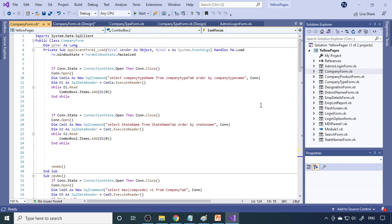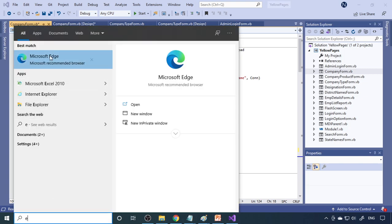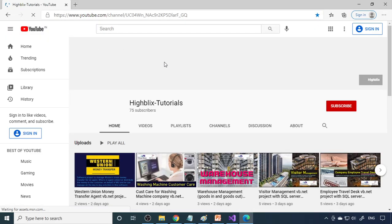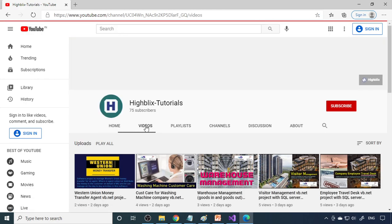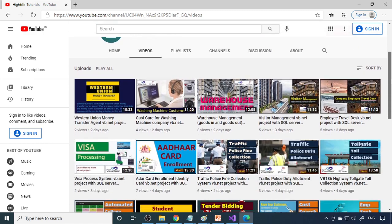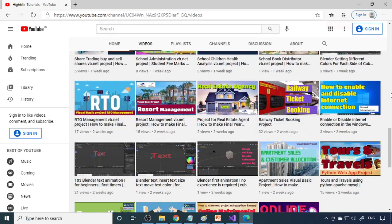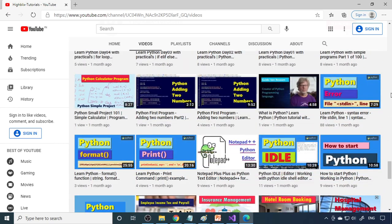If you don't yet know VB.NET and want to try this project, we have separate step-by-step videos. Please go to Iblix Tutorials — search for Iblix Tutorials on YouTube, click on Videos, and please subscribe. Subscription is free and your support helps us improve and produce more videos. Scroll down to see many projects; check which project interests you. Python classes are also available.